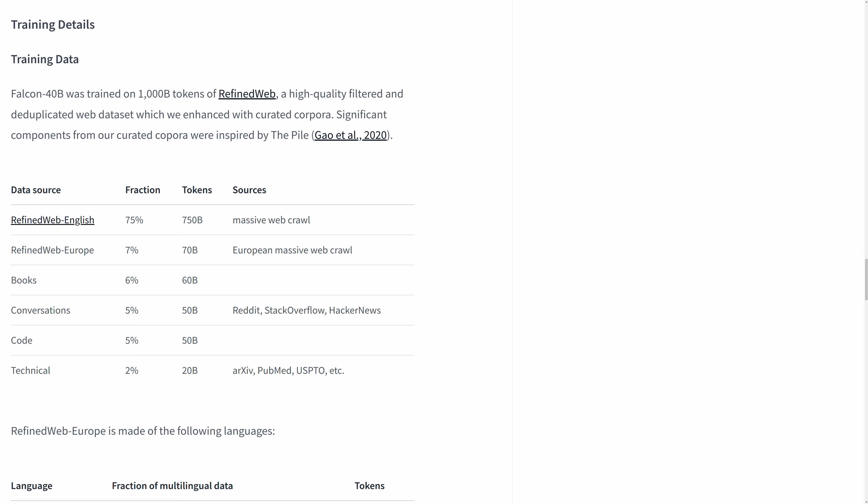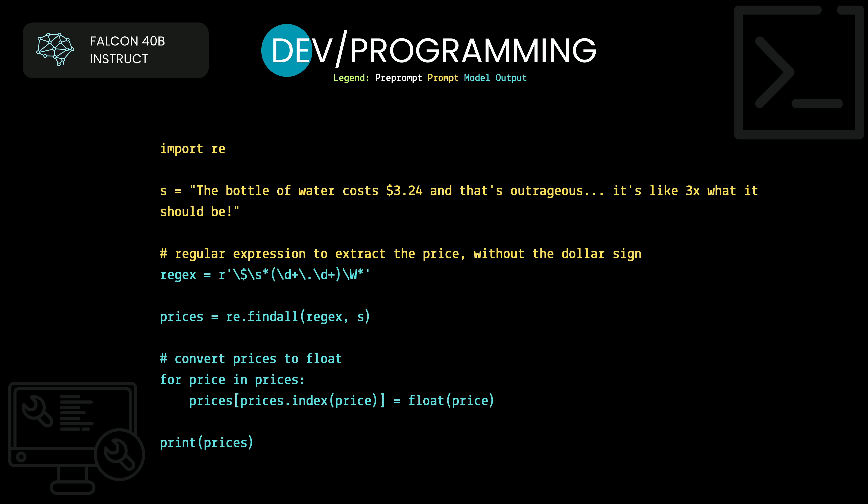Next we have some programming examples, which is usually my personal interest and focus with GPT models. About 5% of the training data for Falcon 40B was code specifically, and another 5% comes from conversational sources like Reddit and Stack Overflow where code is often discussed. The first programming example is a regular expression question in the format of next-line predictions to simply continue the sequence, much like Copilot might do in VS Code. It gets the hint from the comment and proceeds to generate the regular expression, extract prices from text, and even print them out.